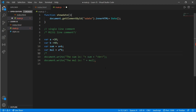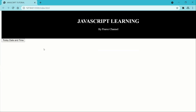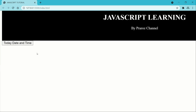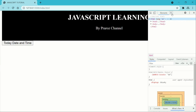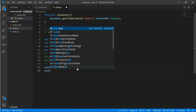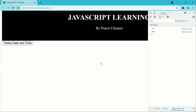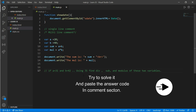Let's comment that out. You can also use console.log to see the sum. Right-click in the browser, go to Inspect, click Element, go to Console, and here we can see the answer is 60. Developers use this frequently. For one more example, console.log multiply — you should see 800. I have a question for you: try to solve it and paste your answer code in the comment section.